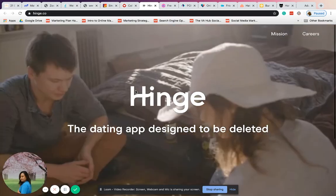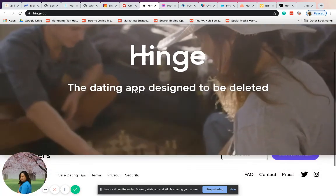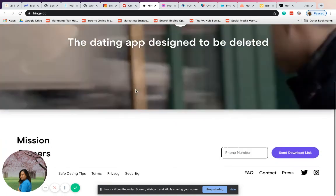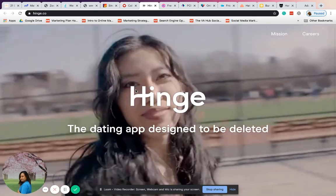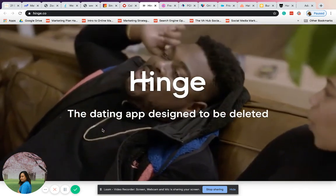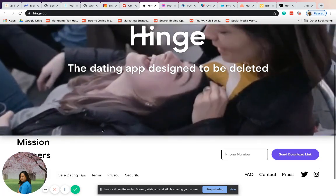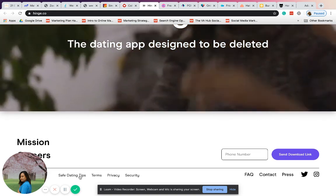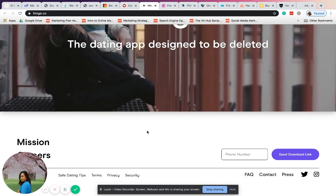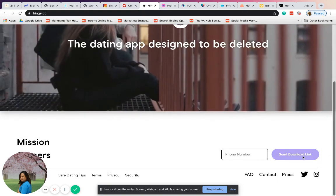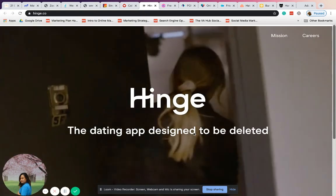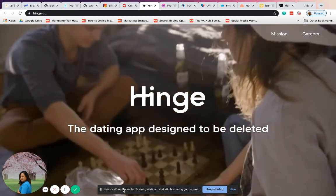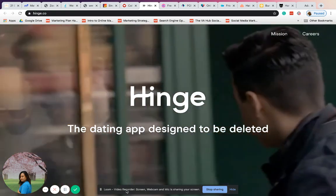Next one is Hinge. Hinge is a dating site, but as you can see, it's the dating app designed to be deleted. I think they have a different site now. You can download it - there it is, send download link. You can download the application since they're moving from a website.